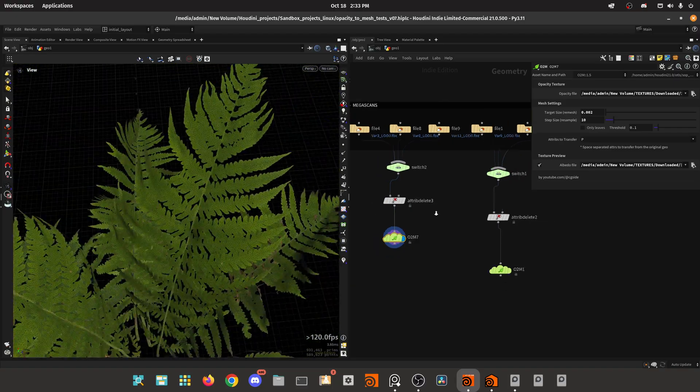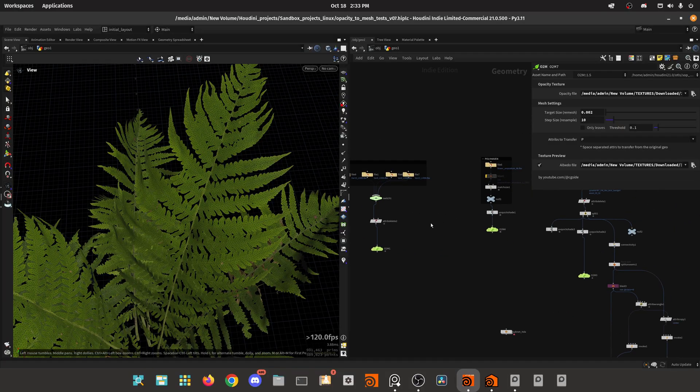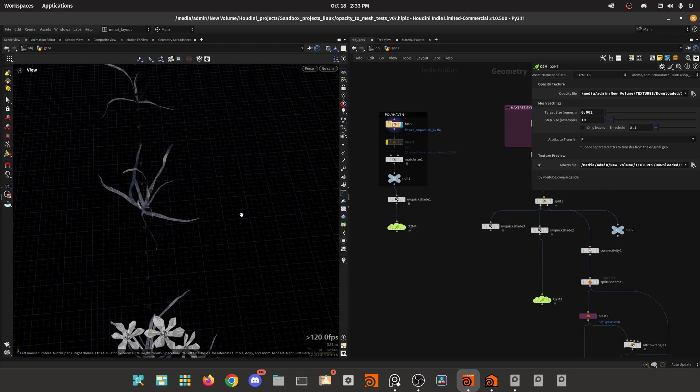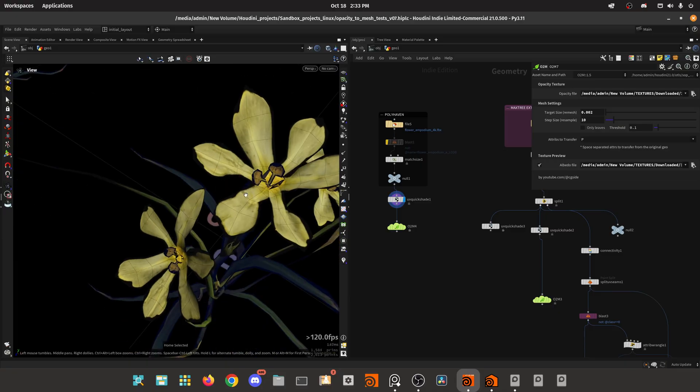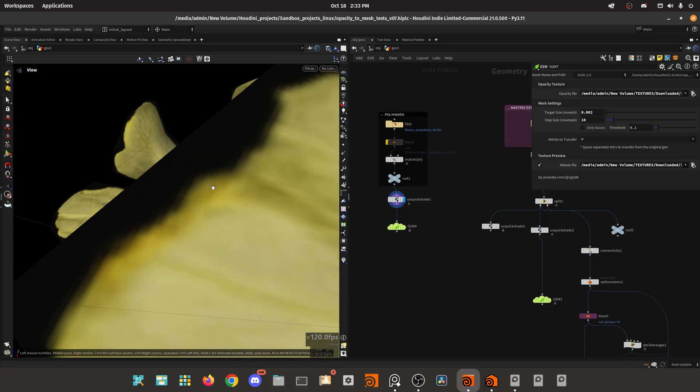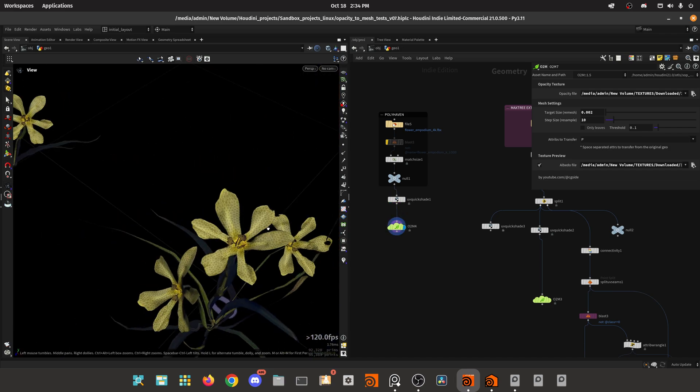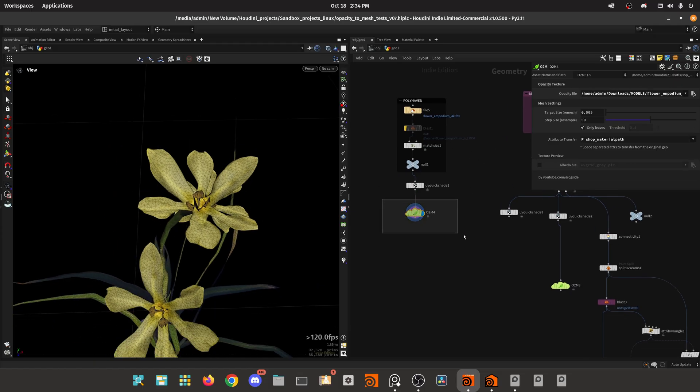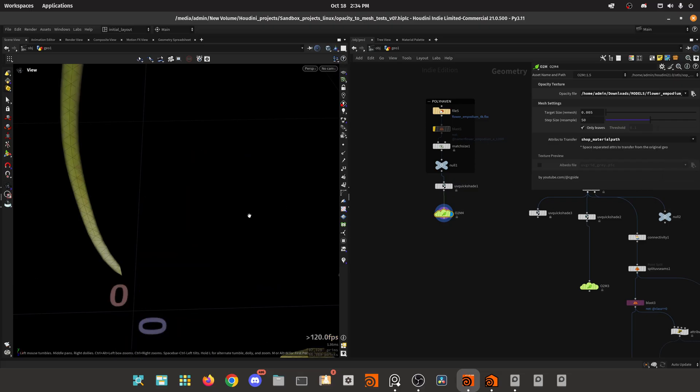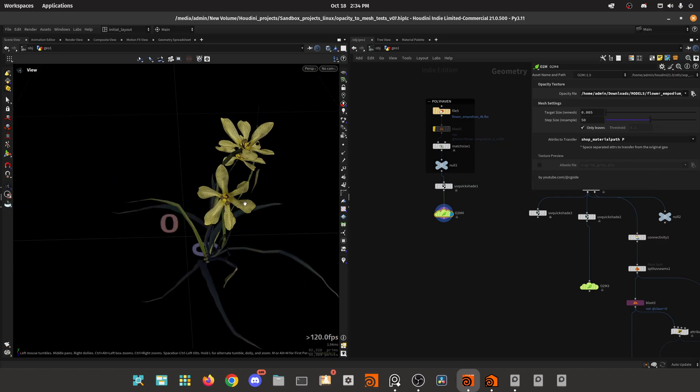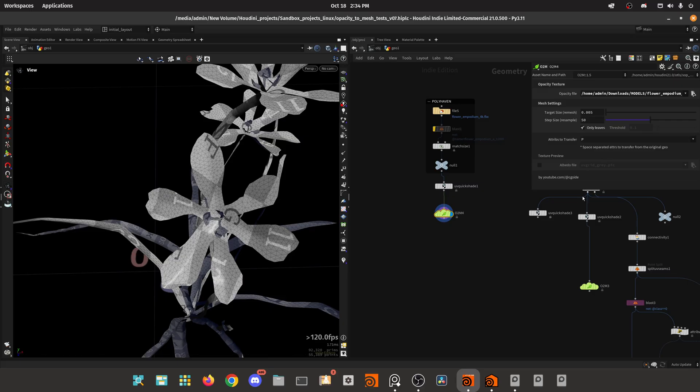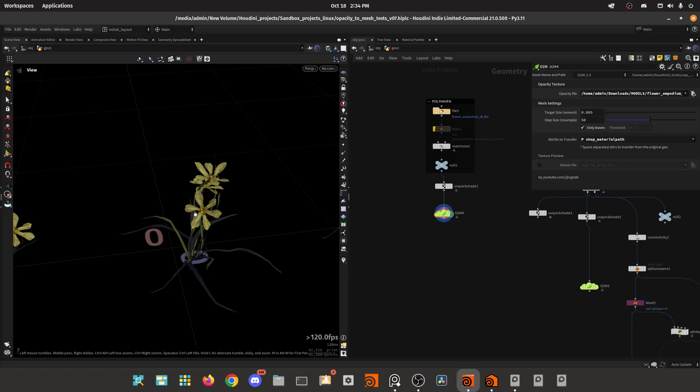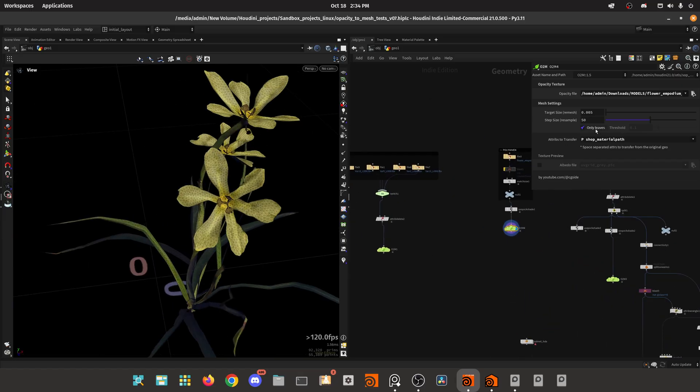This is an extreme case. For example, this is Megascans. Then I have an asset from Polyhaven, which are also opacity based. You can see the black border in here. And then I just convert it to geometry. In this case, I can tell the system that this is only using leaves. And I can transfer any attribute I want. By default, it will transfer the position, otherwise this will be in UV space. So make sure you always transfer the position to have the original position. You can also transfer the material if you have a material or any other attribute that the mesh loads by default.